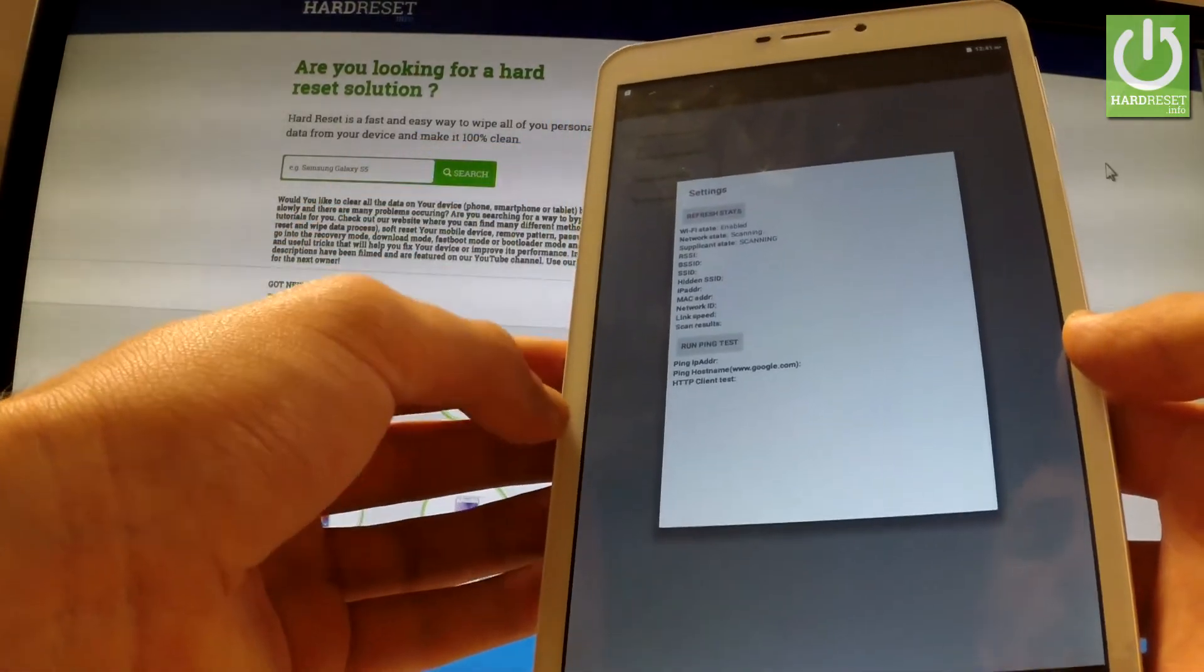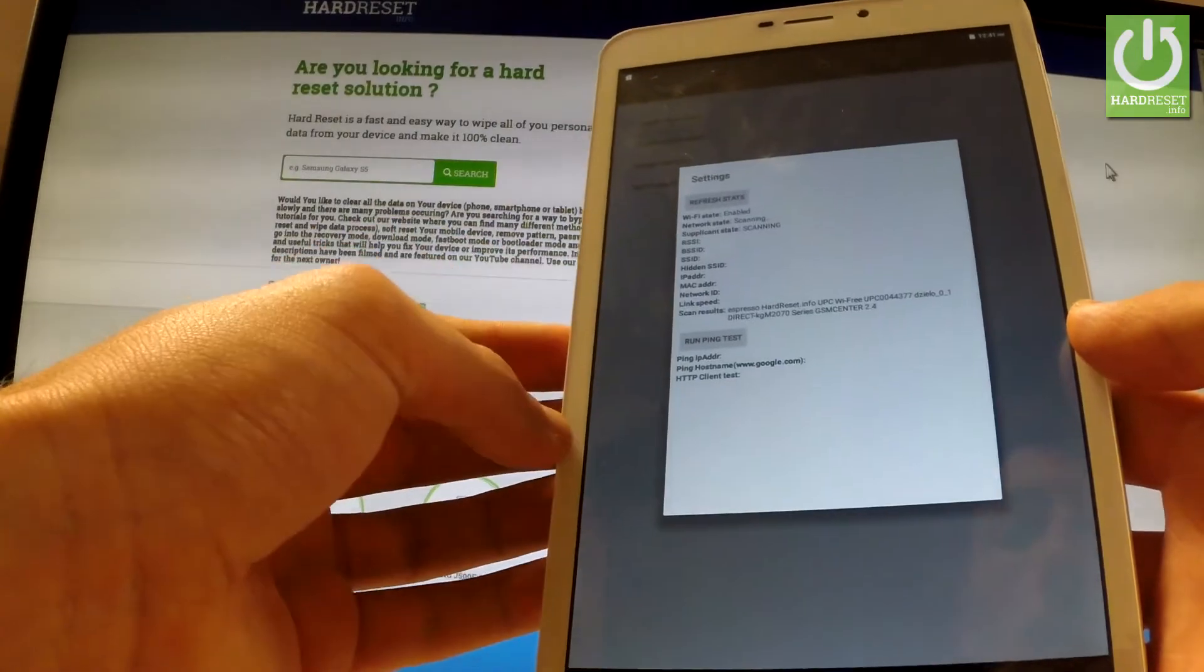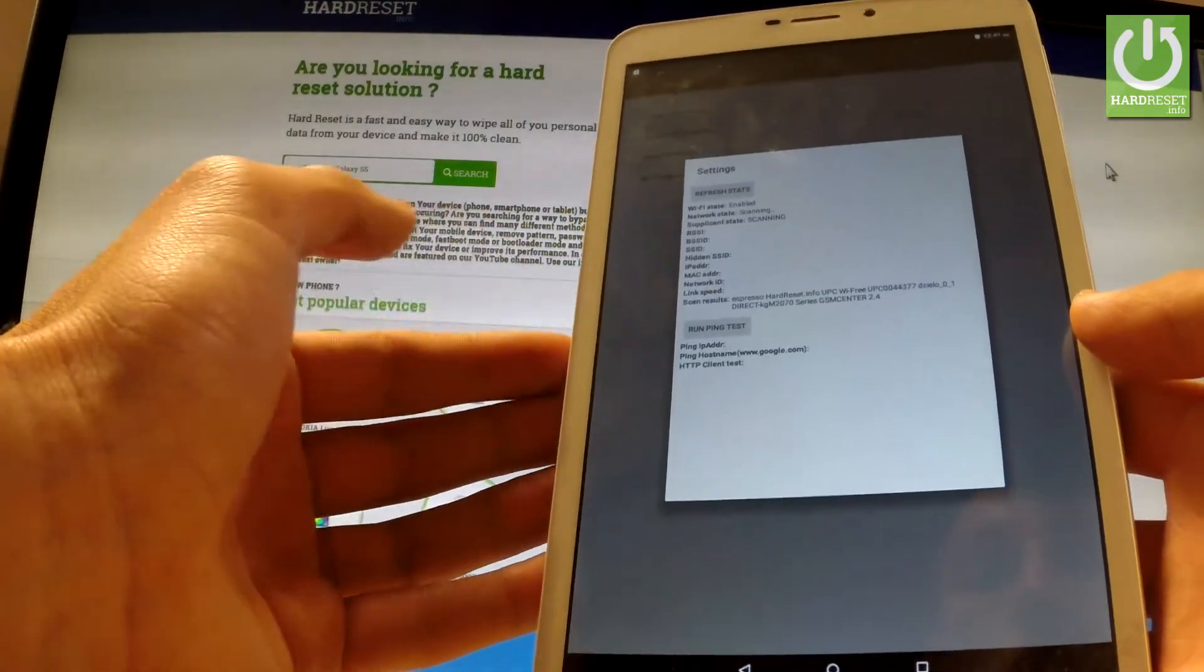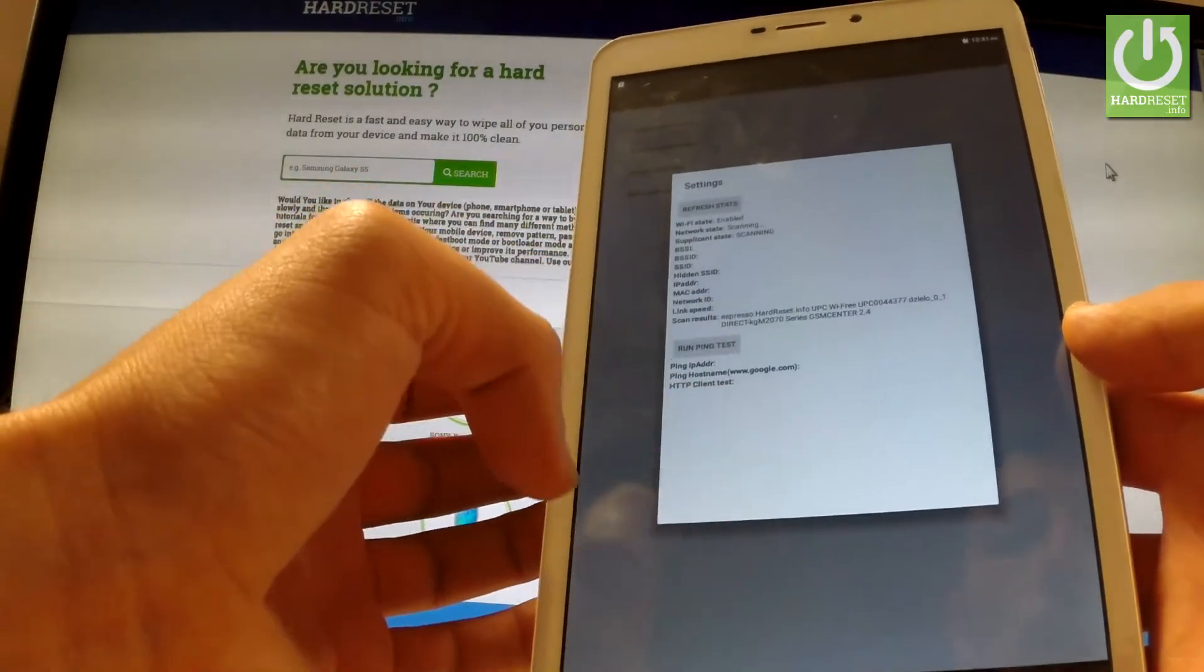Here you've got statistics about your Wi-Fi. You can refresh them or run a ping test.